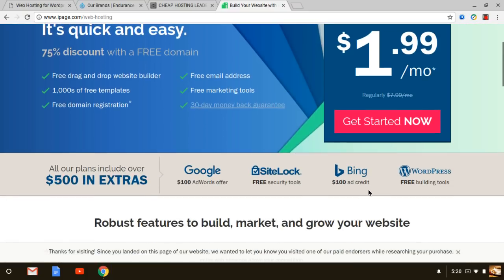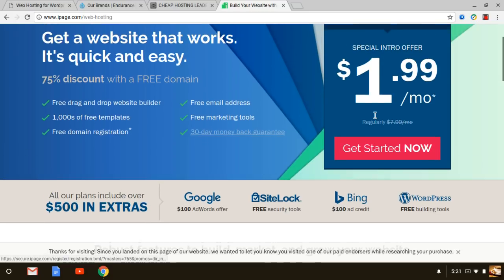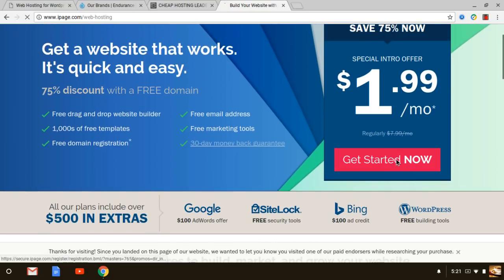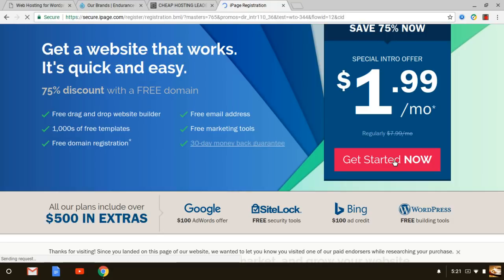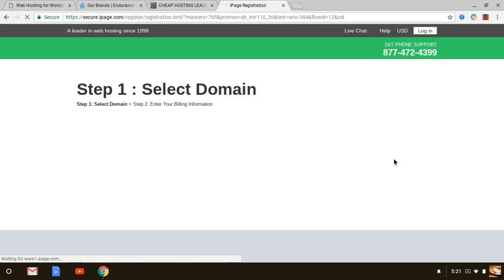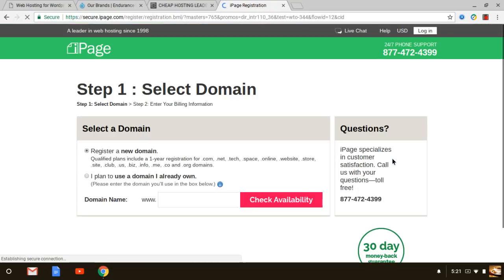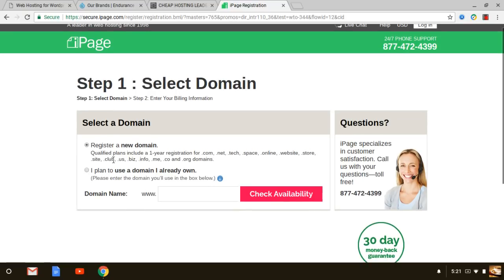Right in the descriptions area of this video you're going to see a link and when you click on that link it's going to take you right to the official iPage website. When you do that you're going to see this very page here that I'm on right now.